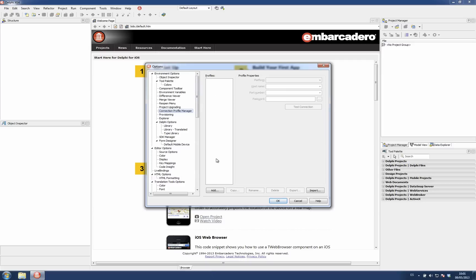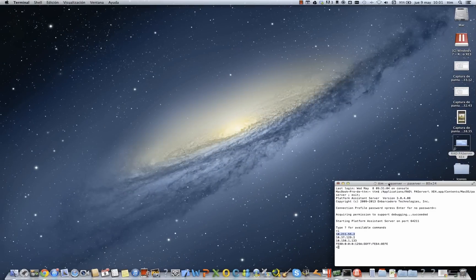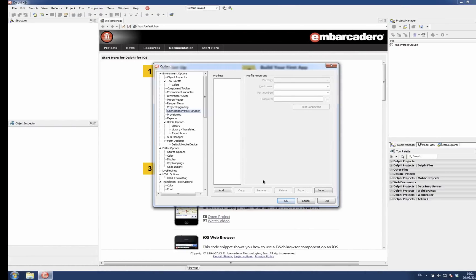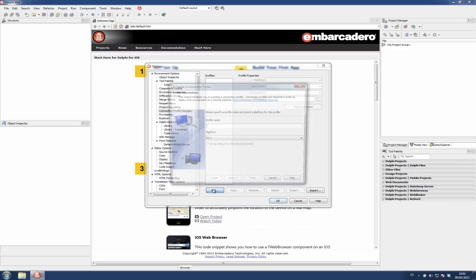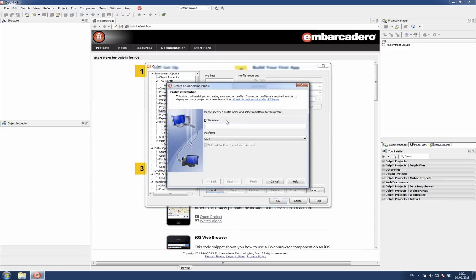In this case it is empty. So if I want to connect a remote machine which is running PA server, like in this case, here it is running PA server. What I need to do is just click Add here.